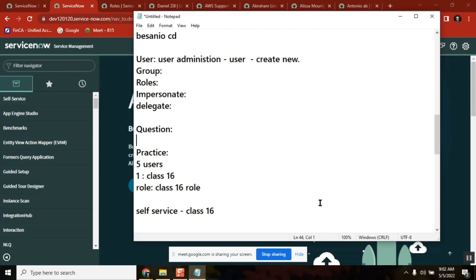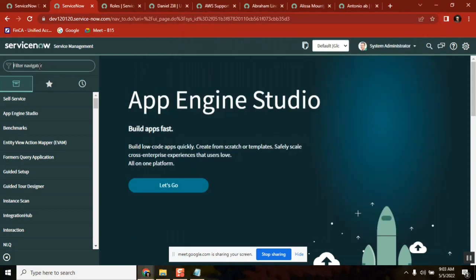It depends on their current workload and assigned tickets. The 'assigned to' field indicates who is specifically responsible. If there are 10 people in a group and no 'assigned to' field is filled, no one is clearly working on it. Under the same group, if you want to mention someone particularly, you can use the 'assigned to' field.